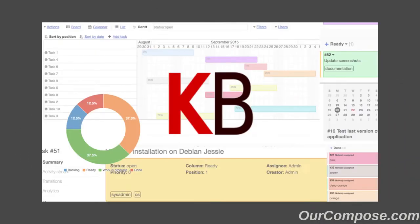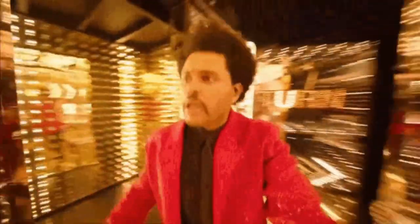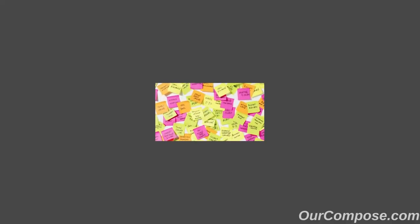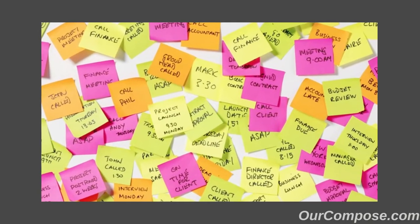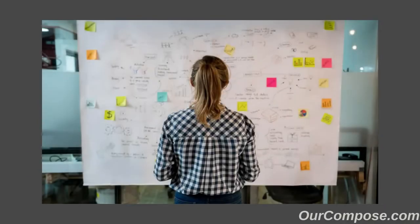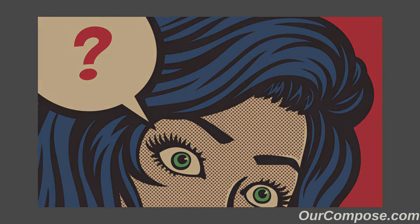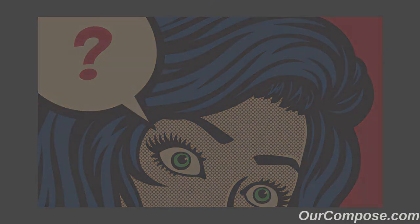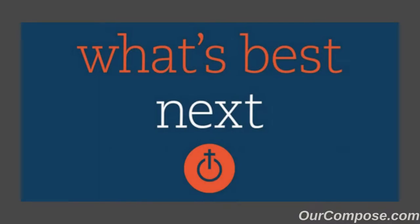With KanBoard, we filter out all of our future plans and anxiety to focus only on the things that can be picked up and worked on immediately. This allows us to sit down in front of the board and easily determine the answer to the question that we should be asking ourselves: what's best next?